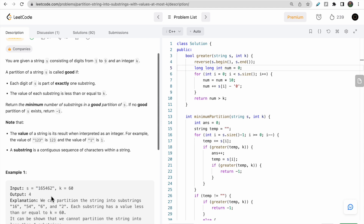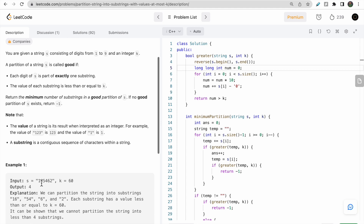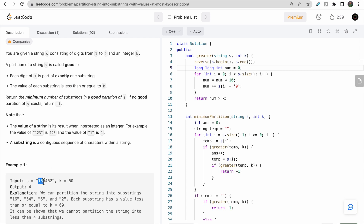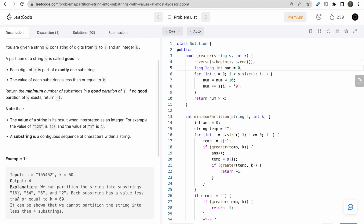A substring is a part of a string consisting of continuous characters, with no deletions. For example, for the string '165462', possible substrings include '1', '165', '1654', and so on. A substring is good if its value is less than or equal to k. So the first good substring is '16'; taking '165' would exceed k. The next good substring is '54', then '6', then '2' — so four substrings are possible.